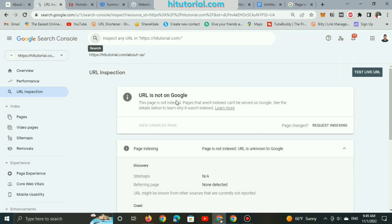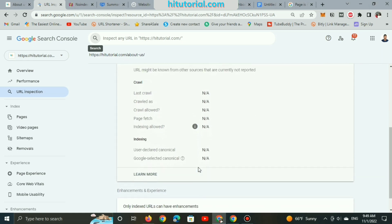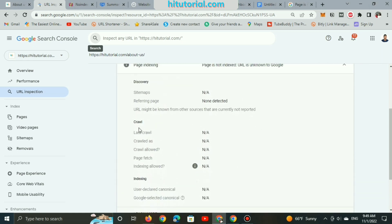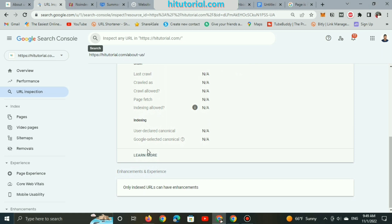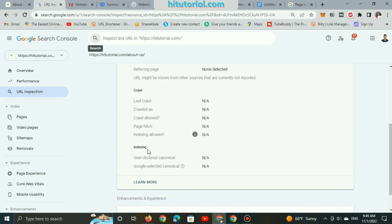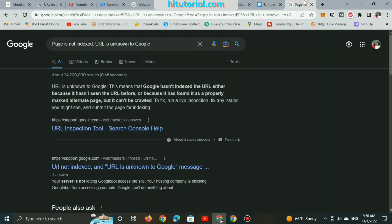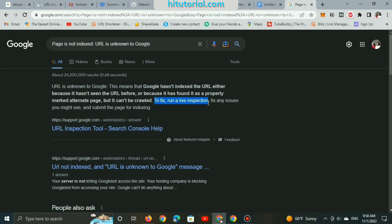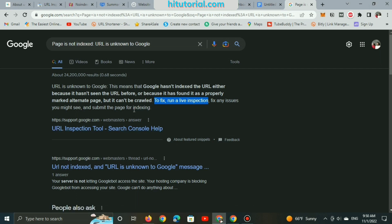Google is telling me that this URL page is not indexed, and no index URL cannot be served or shown on Google search. And there are no issues displayed to know why this page URL isn't on Google and why it isn't indexed. If a page isn't indexed, the URL will be unknown to Google. Possibly Google haven't seen this URL before, because it's fresh or renewed, or any other reasons. And here, Google tells us that we can fix a URL that is not in Google by running a live inspection. Then we could be able to discover issues and submit the page for indexing.